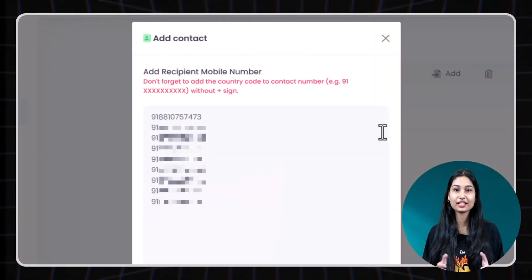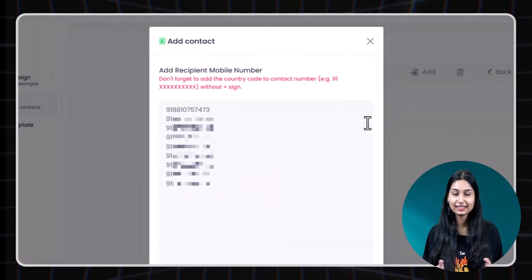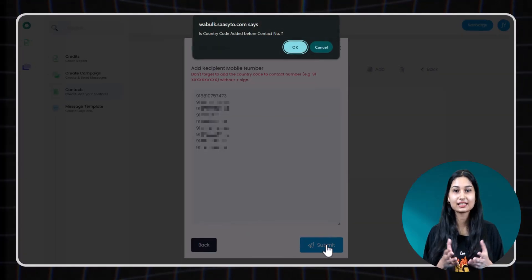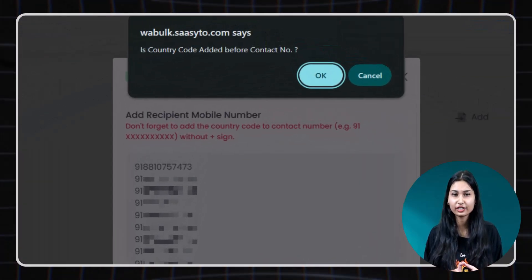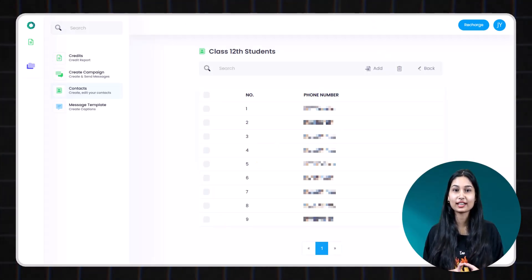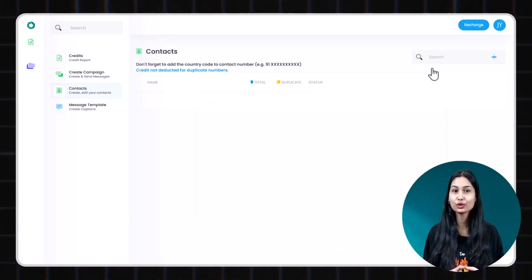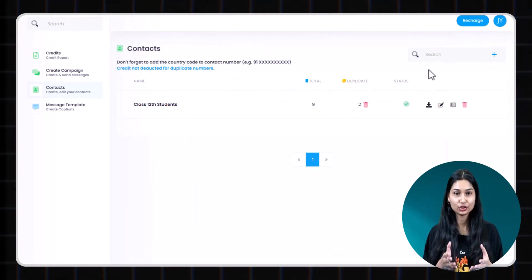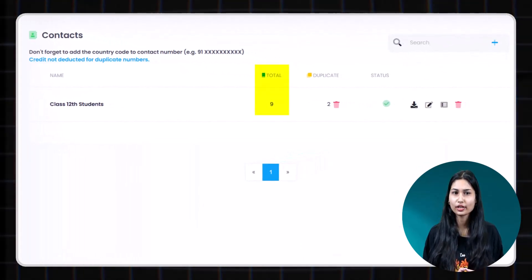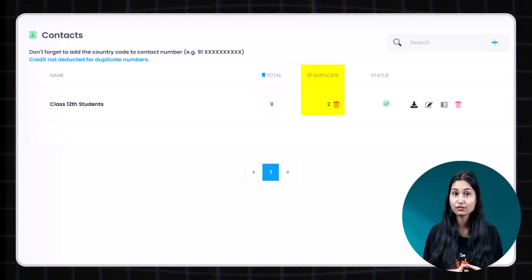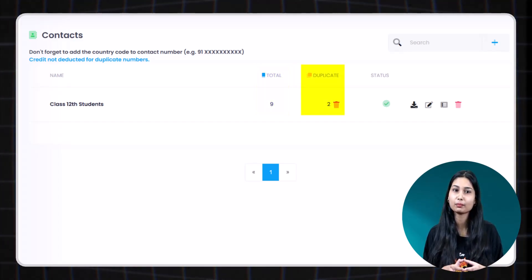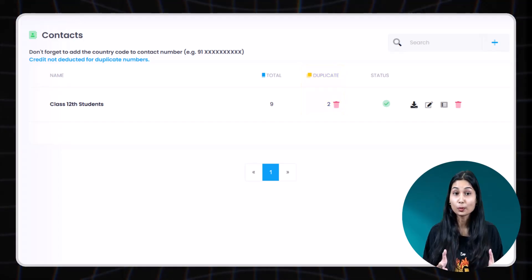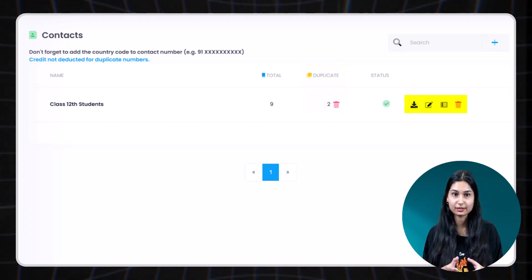Once you have added all the contacts correctly, click submit. The system will confirm asking if you have added country codes. Click OK and your contact list will be saved. Click back to view your contact list summary. You will see total number of contacts, duplicate numbers flagged. Duplicate numbers won't be sent multiple times. Options to edit or delete the list.